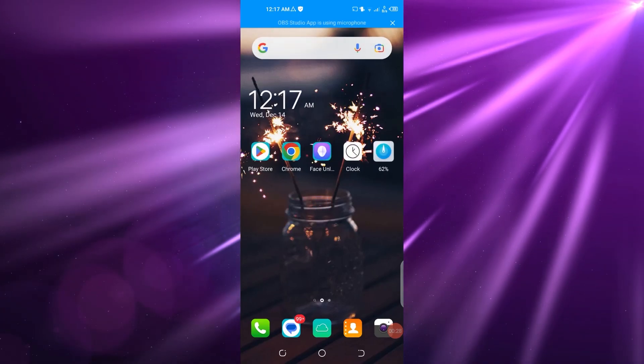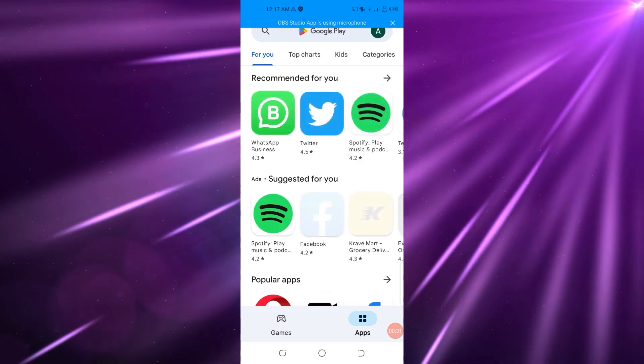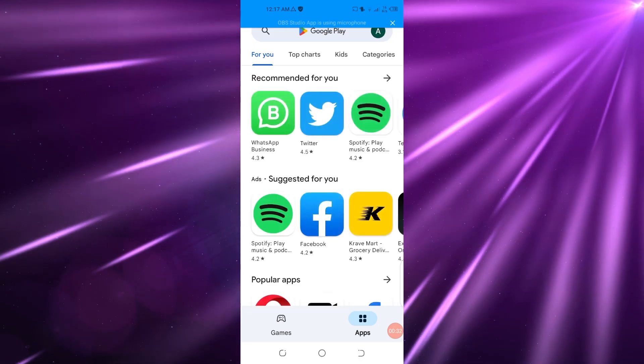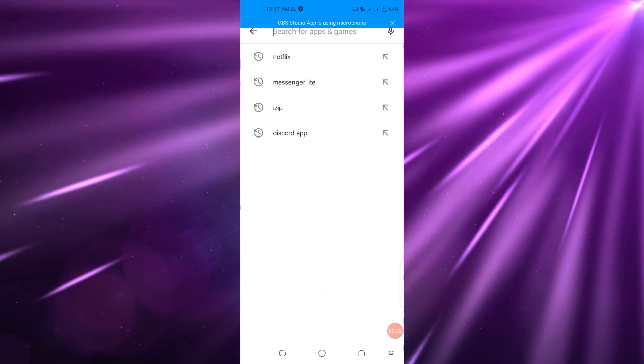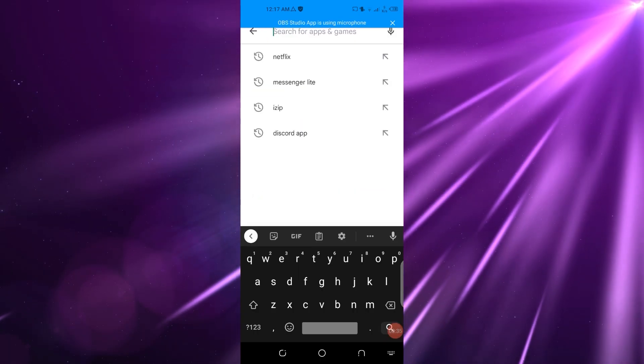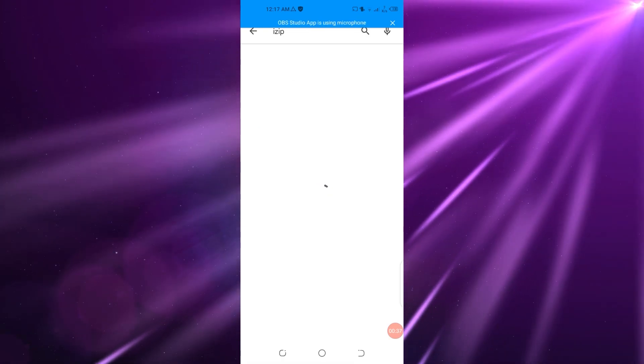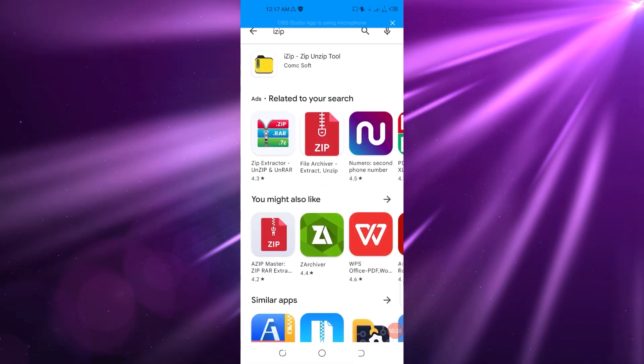First of all, what you need to do is go to your Play Store, and in there you're going to search for an app. The app that you need to find is named iZip. Just write iZip and you're going to find the specific app that I'm talking about.